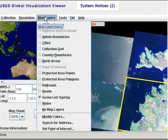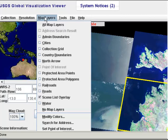Sometimes it's useful to add extra map layers if you're not sure exactly where you are in terms of the area's context. You might want to add the boundaries of the country or any roads. Usually I just leave it as is because I'm fairly familiar with the area that I'm going to download.